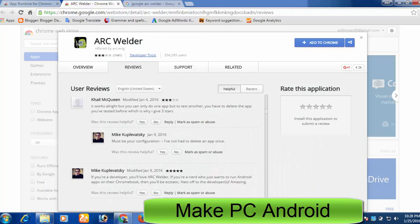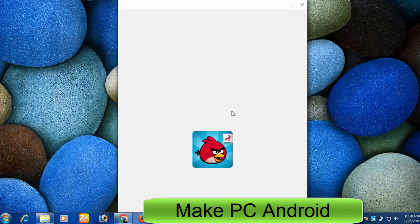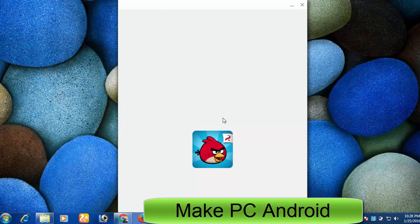The process is very simple. Install Arc Welder app in Google Chrome. Attach an APK file of your desired Android game or application to get started.